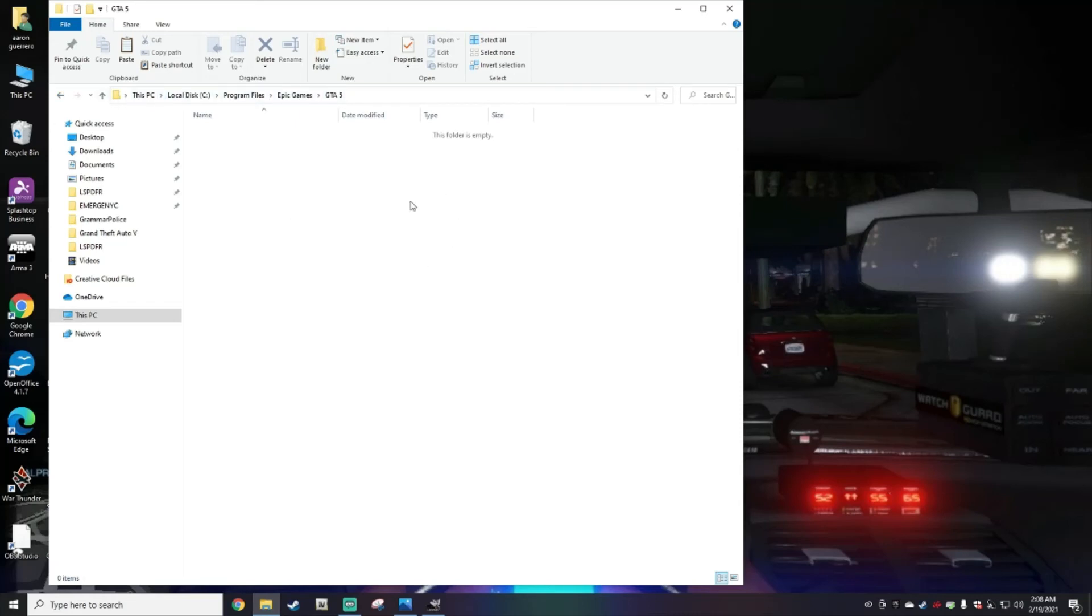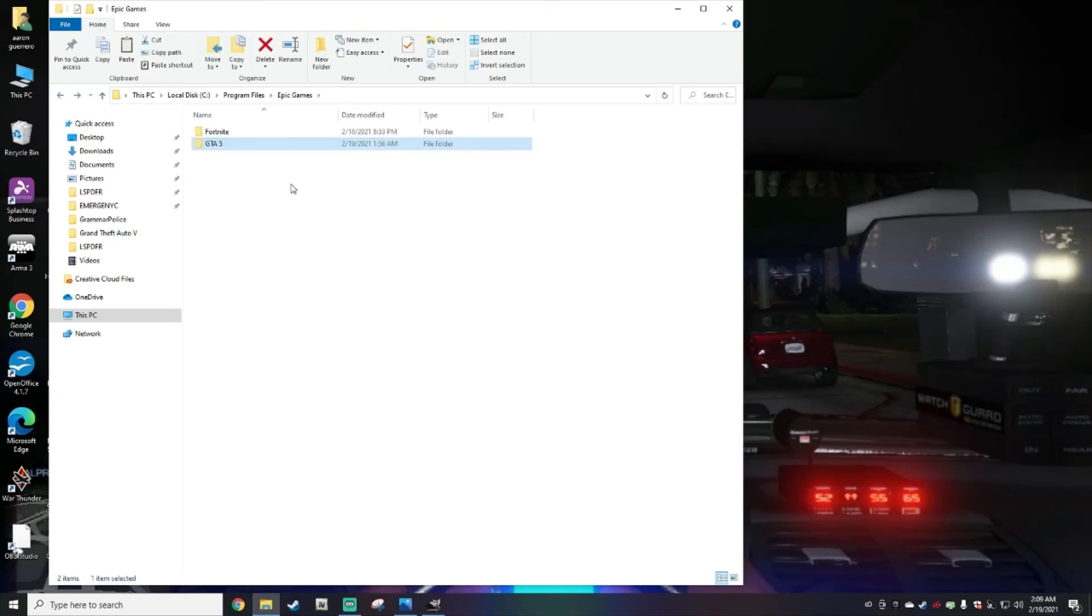It should look just like this. Again, I did not download Grand Theft Auto 5 into Epic, so that's why you don't see nothing here. I just want to give you an example of what it would look like.